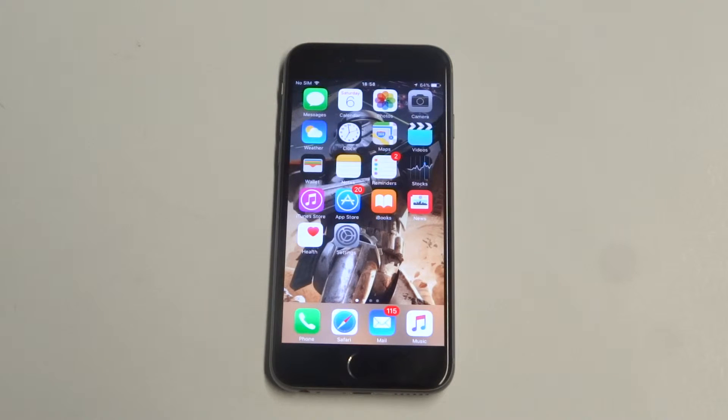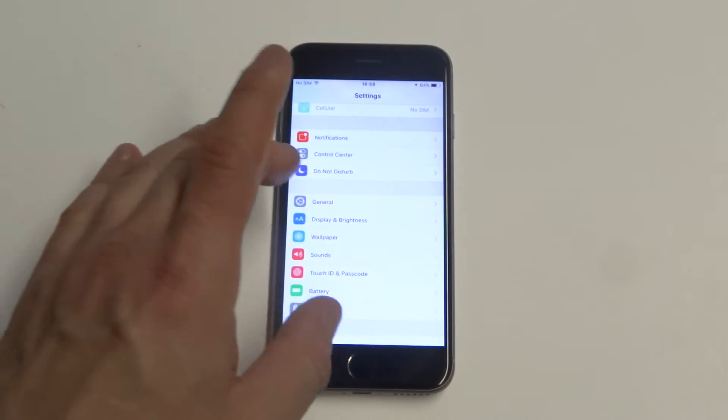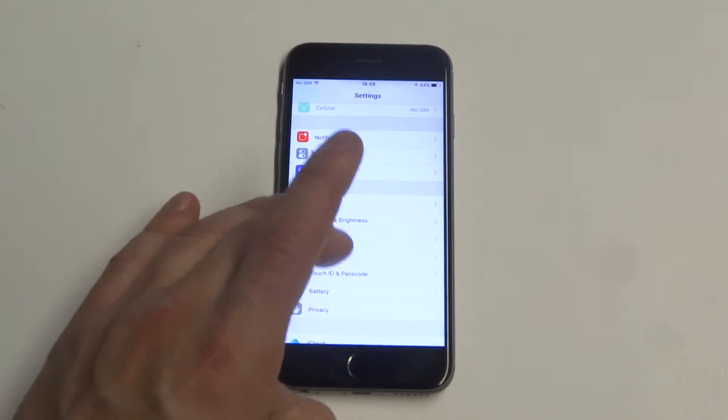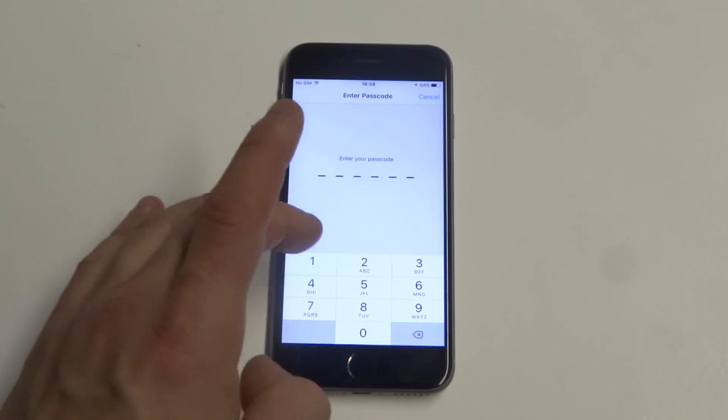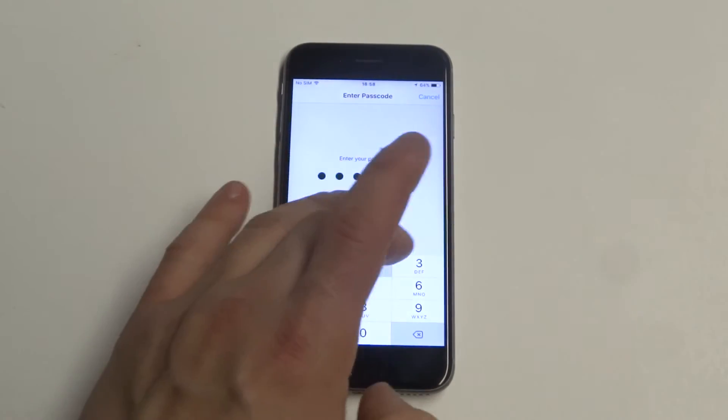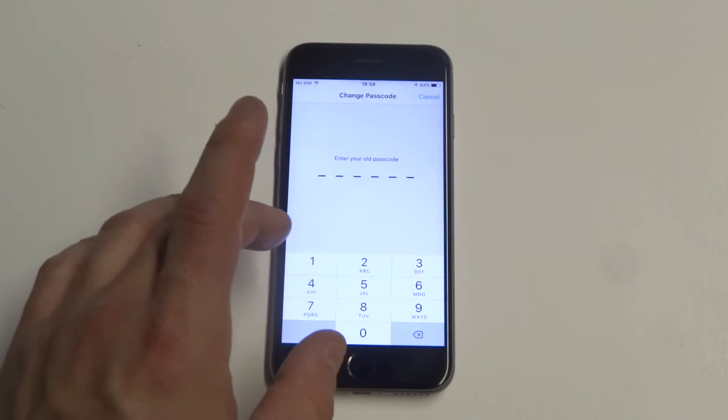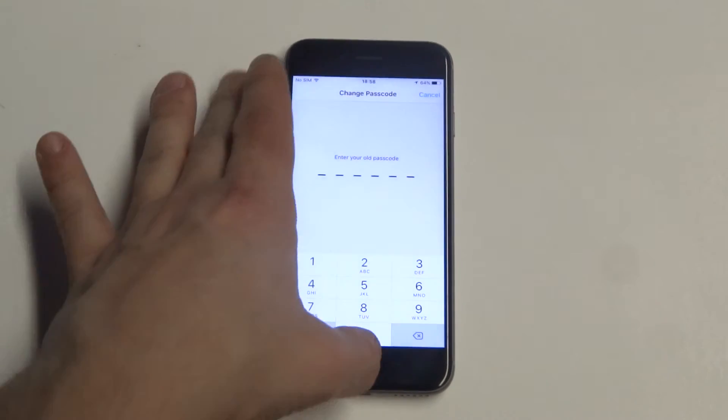Pretty simple you guys. Like I said, just go into the Settings, click on Touch ID and Passcode, they'll ask you to enter your passcode in, click on Change Passcode. This is where you can do it.